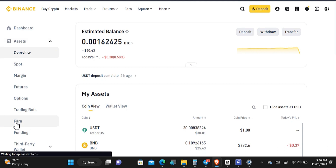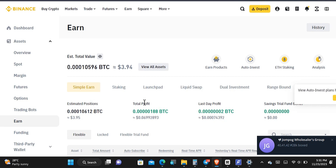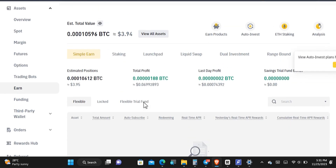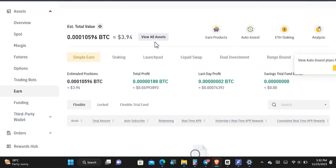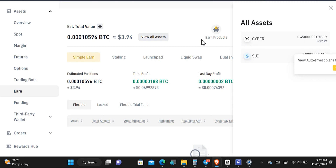If you've been part of my YouTube channel for some time and you have been participating in the Learn and Earn airdrops that I post, you're going to realize this is exactly where it shows up. Once you tap on View All Assets, you're going to see what has been staked for you. Here's the first airdrop we participated in, and here's another one — this is exactly where you're going to receive your rewards.